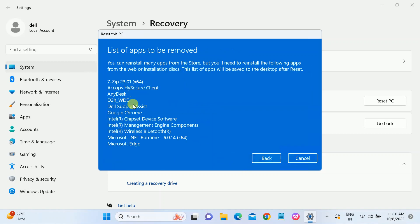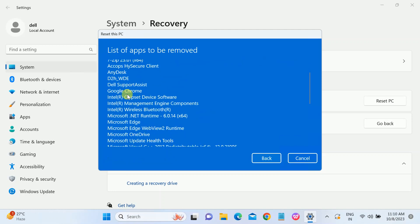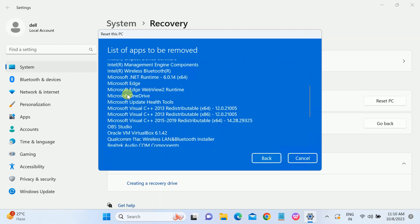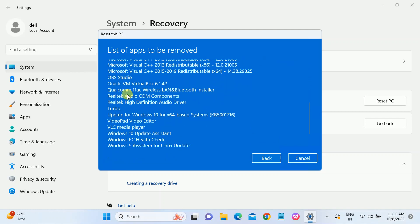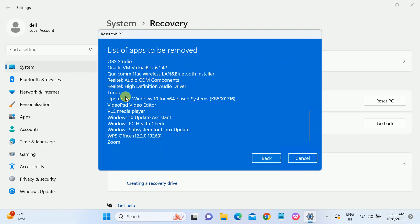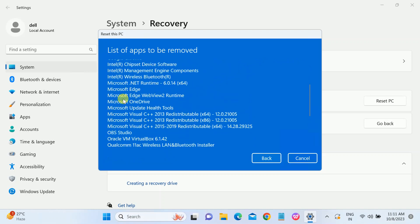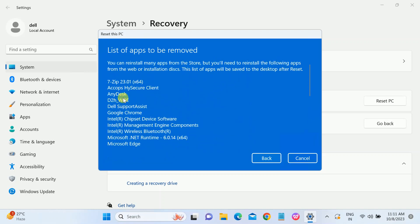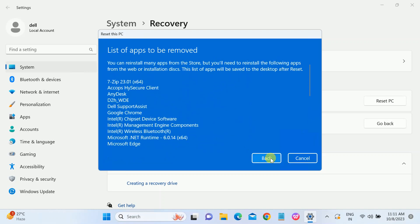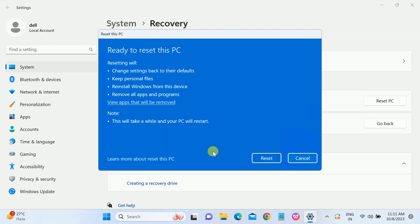This will show us what is going to be deleted here. You can see 'view apps that will be removed'. You can see here what I have installed inside my Windows. All the apps will be deleted. Click on 'back' and click on 'reset'. Once you click on reset, your PC is going to reset and it will take one to two hours, maybe more than that.